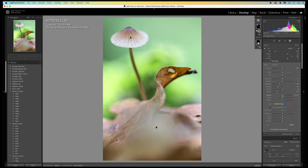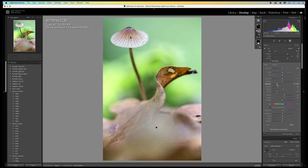And I add some detail by rising the texture and the clarity. Just a little bit. Not too much. Some fine tuning. Okay. That looks better.